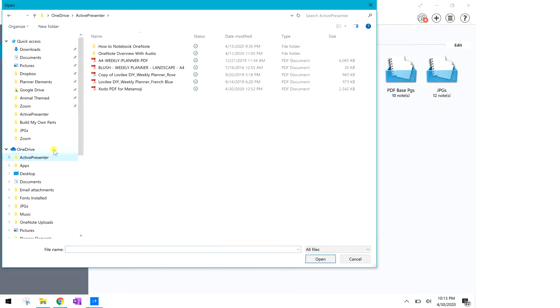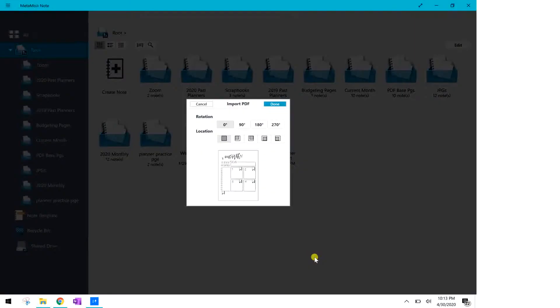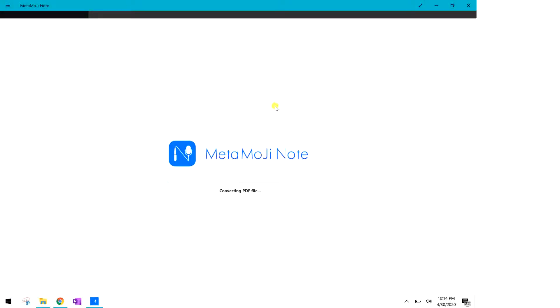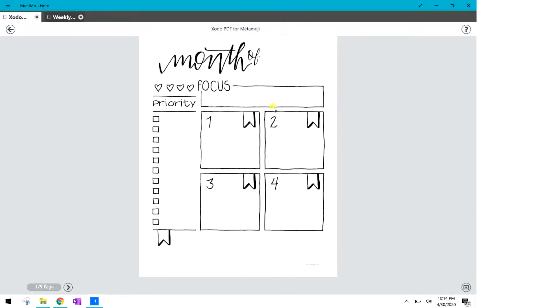I'm gonna select this one and click on open and it's gonna ask me how big I want it and where I want it spaced on the screen and so I just leave it at the default setting there and it will drag pull your document into Metamoji.